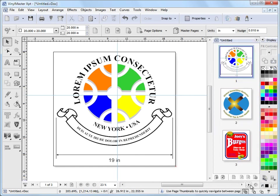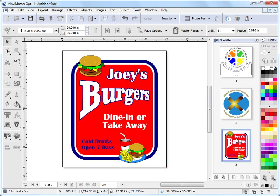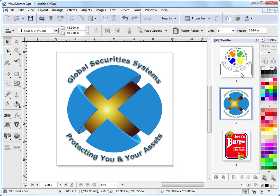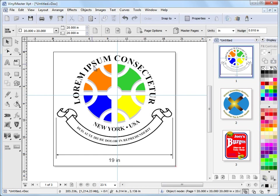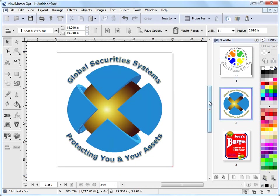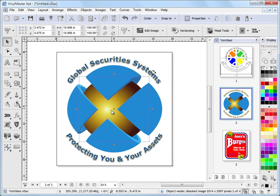Now I'll just bring out the page thumbnail viewer to clearly show you this. So here we've got page 3, page 2 and page 1. And on page 1 here at 20 inches by 20 inches we've got this artwork with these guides and the dimension here. On page 2 here which is 18 by 19 we have some regular objects and in the middle here we have an image.